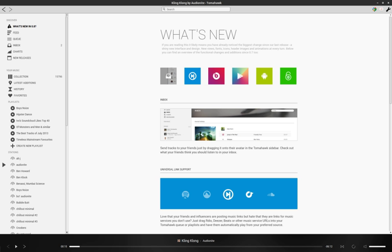Tomahawk allows to install plugins for several different music services.